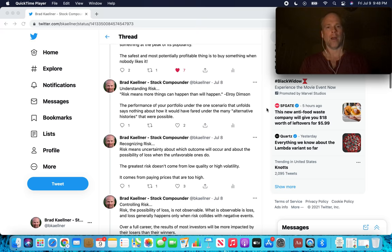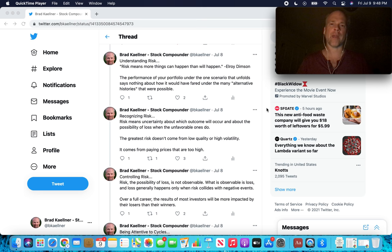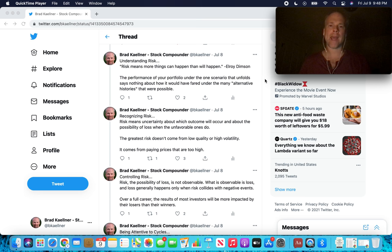Understanding risk. The section of the most important thing on risk is really the bread and butter, in my opinion, of this book. Understanding risk. Risk means more things can happen than will happen.